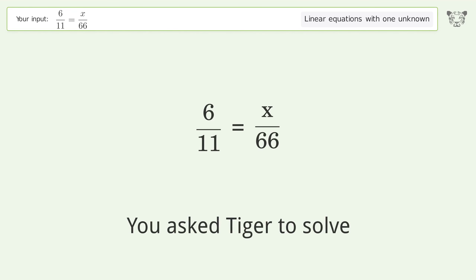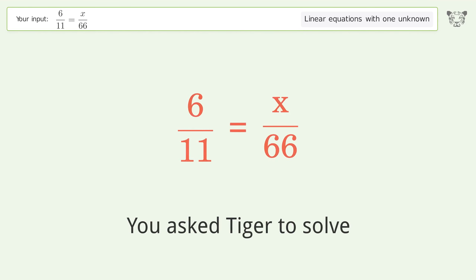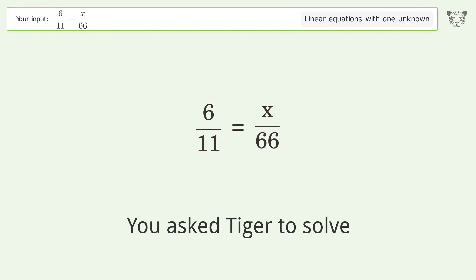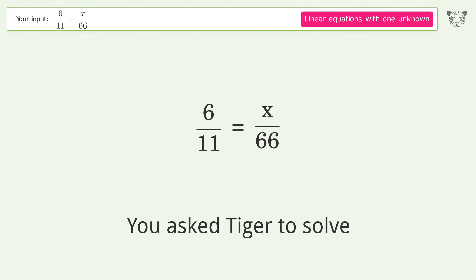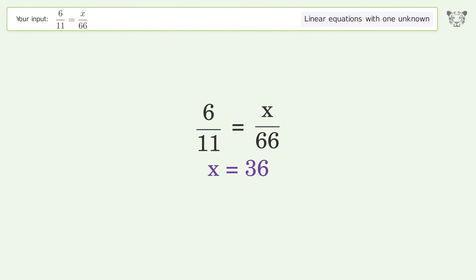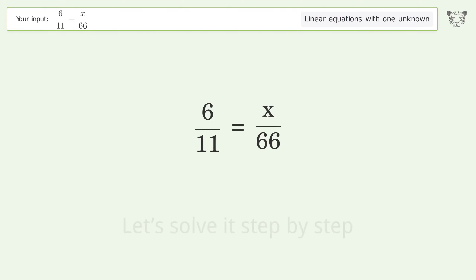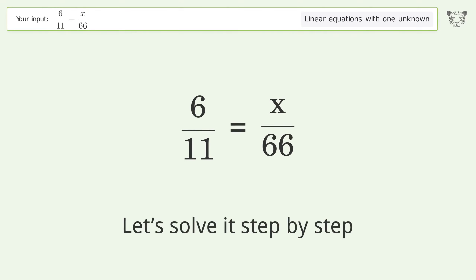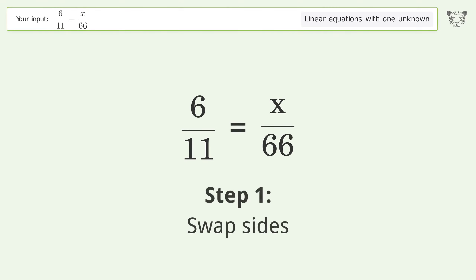Tiger Algebra solves this linear equation with one unknown. The final result is x equals 36. Let's solve it step by step — swap sides.